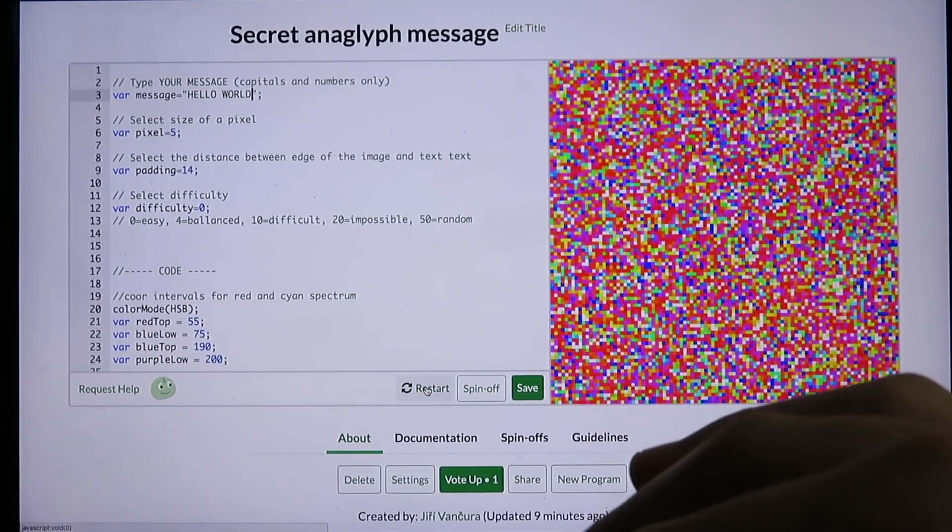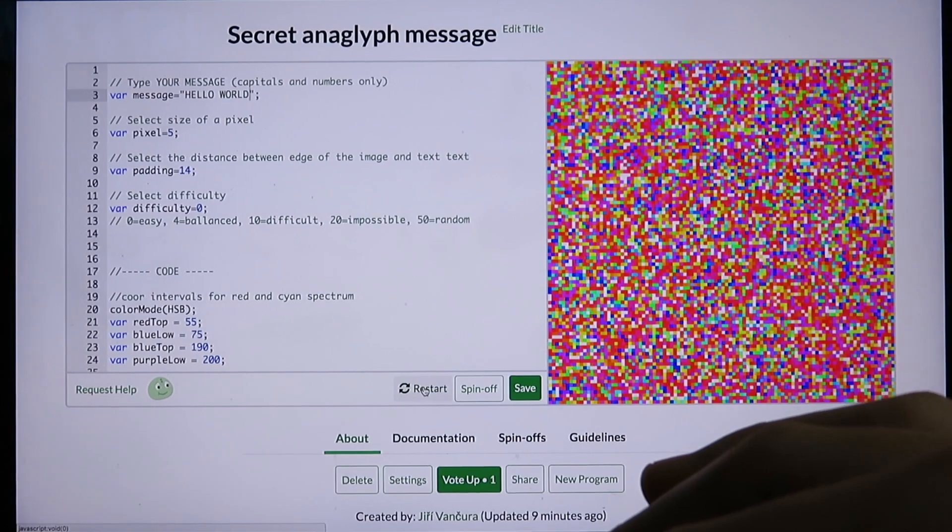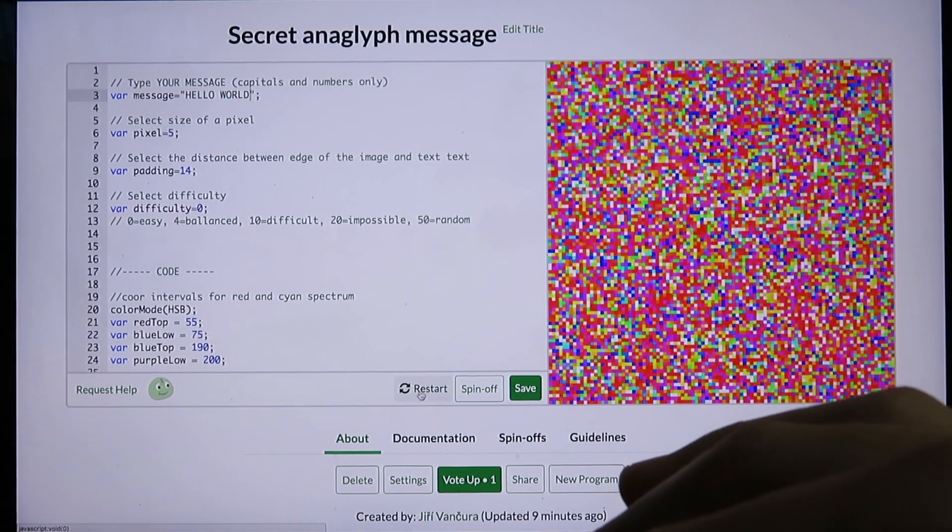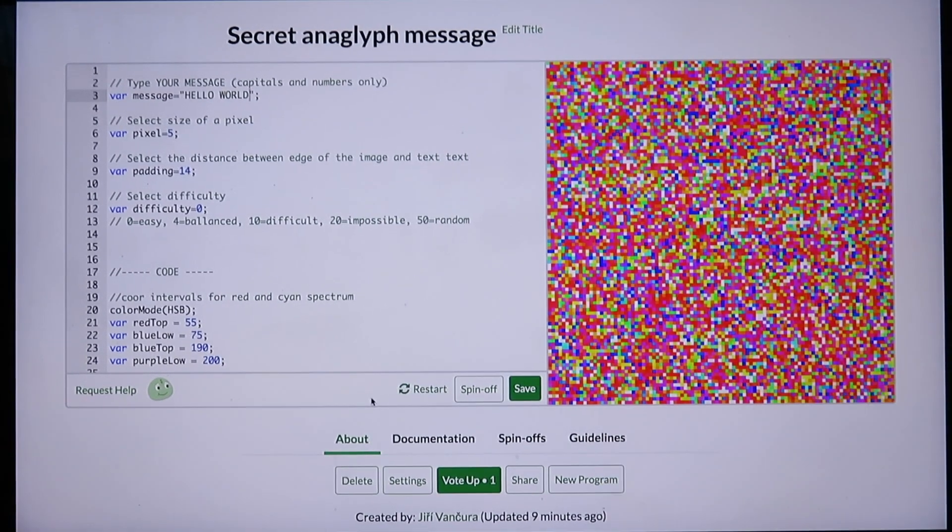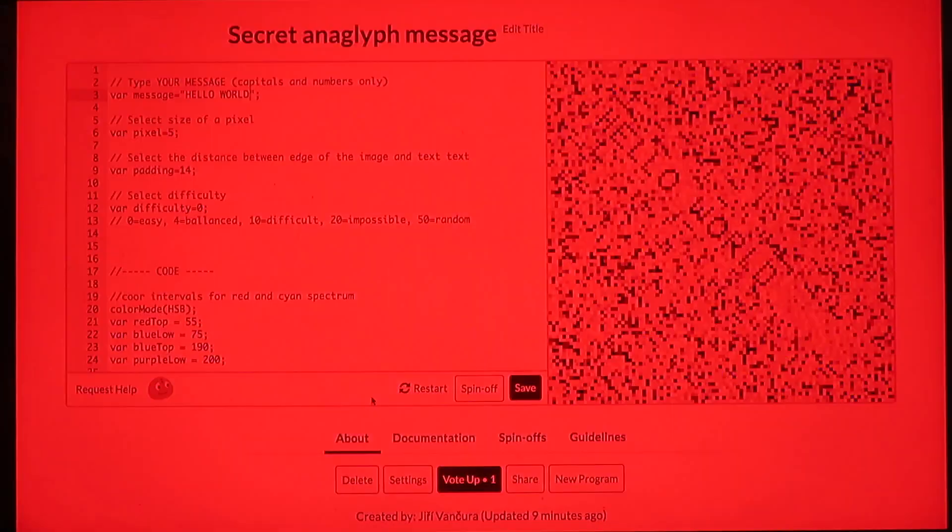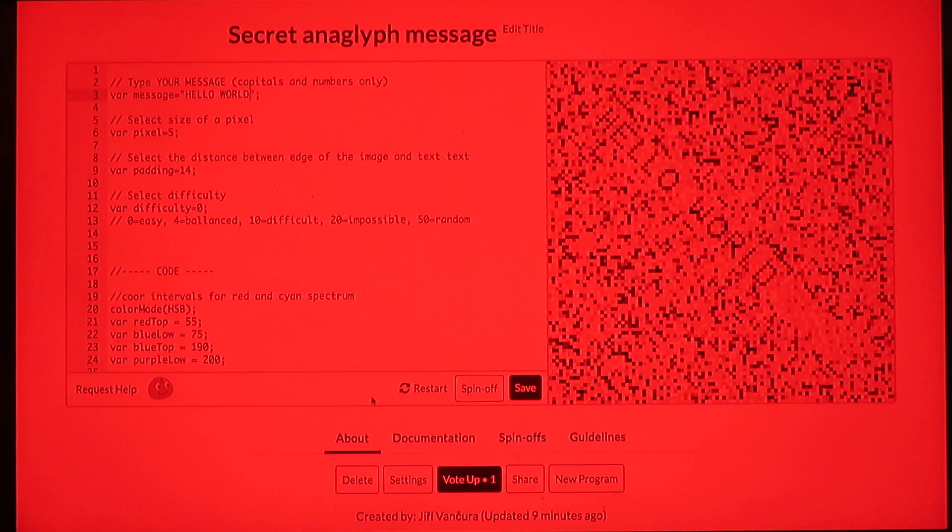Using the restart button, you can regenerate the random pixels. Now let's see what we've got. The message is there but it is not in the middle of the image, and there is free space for more text.